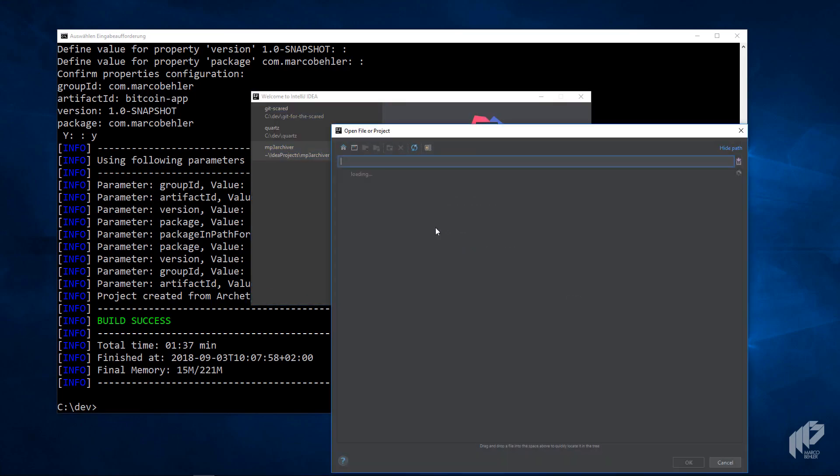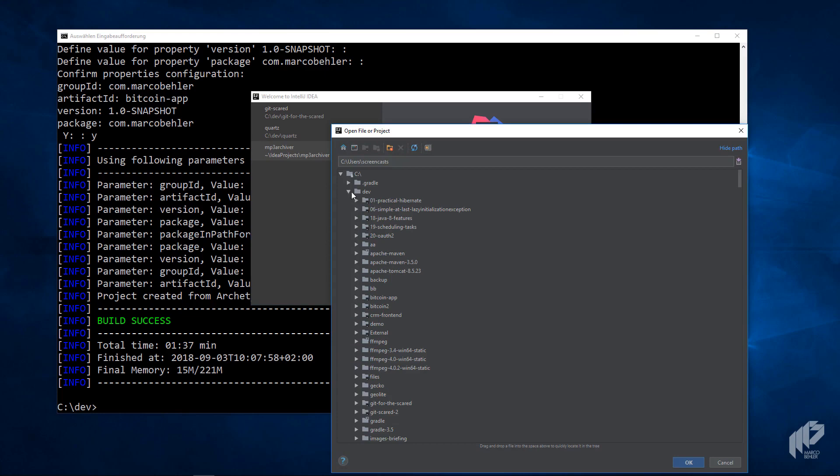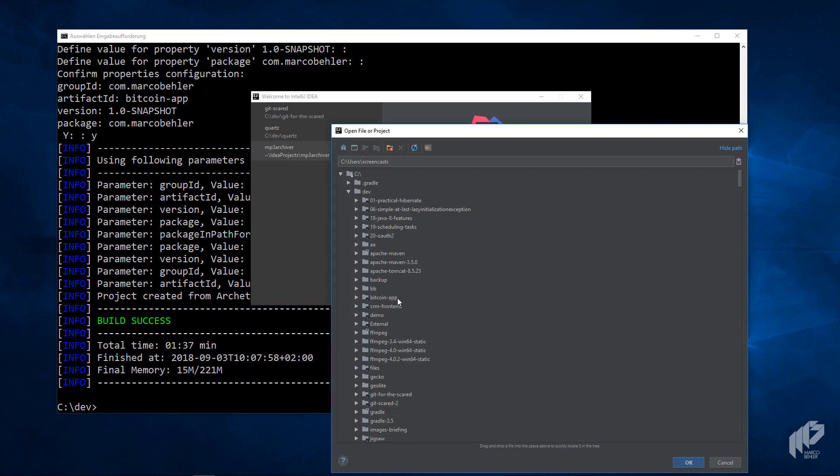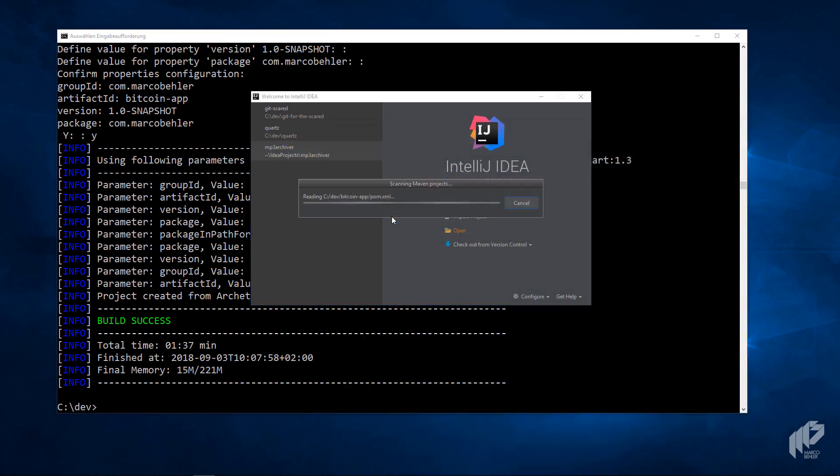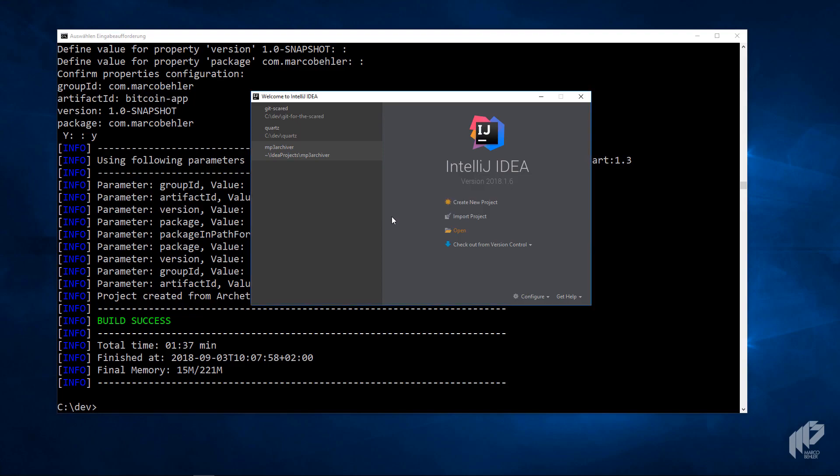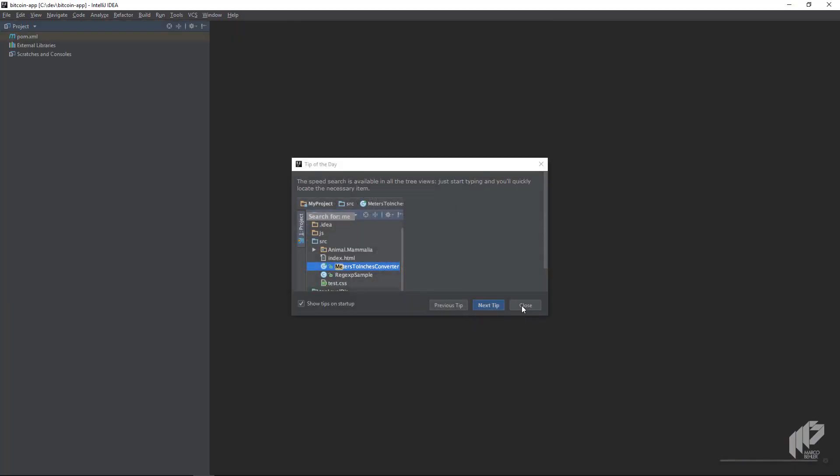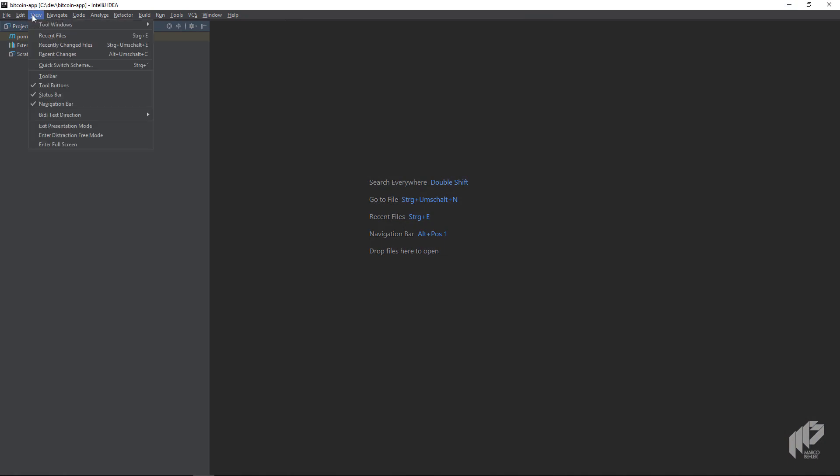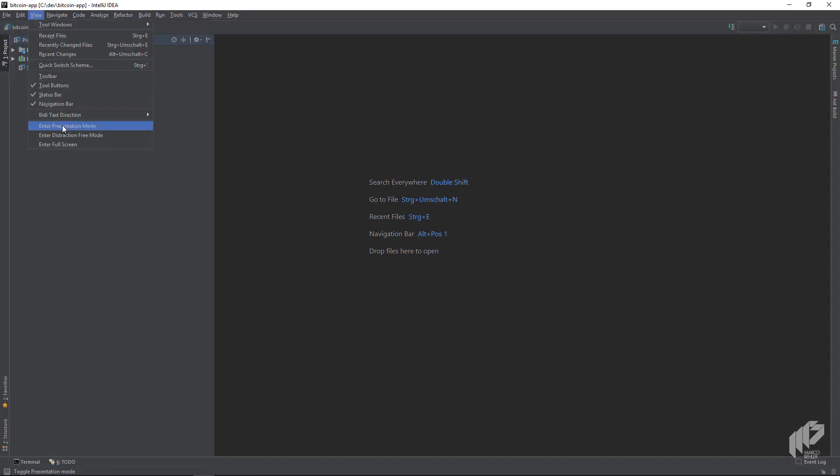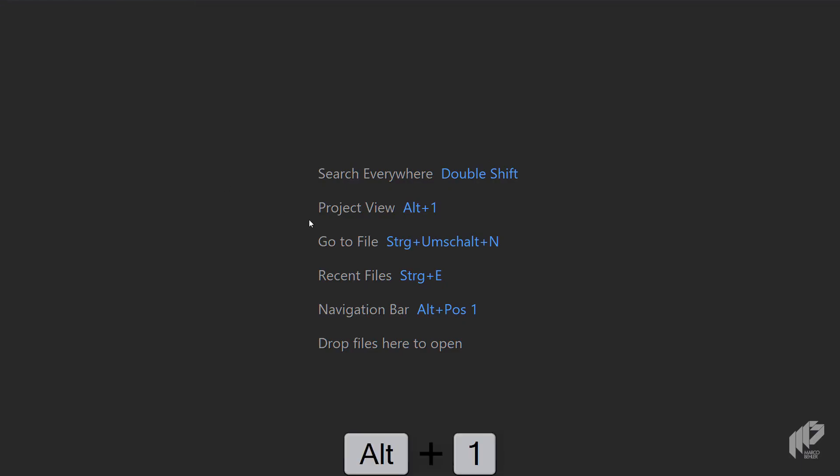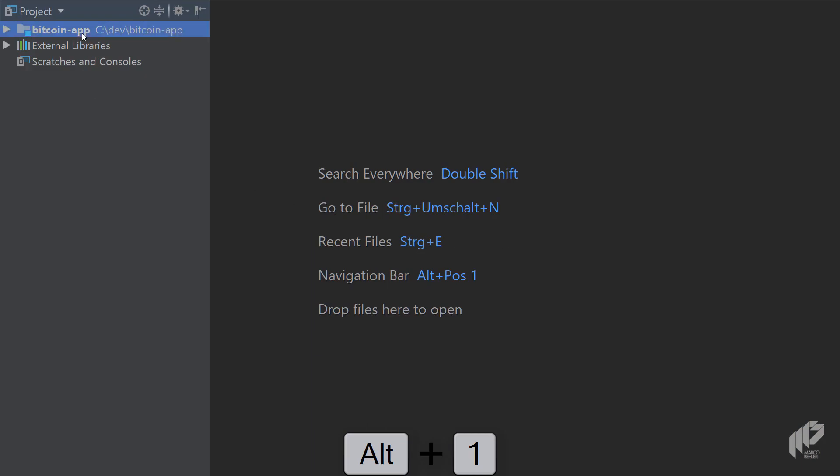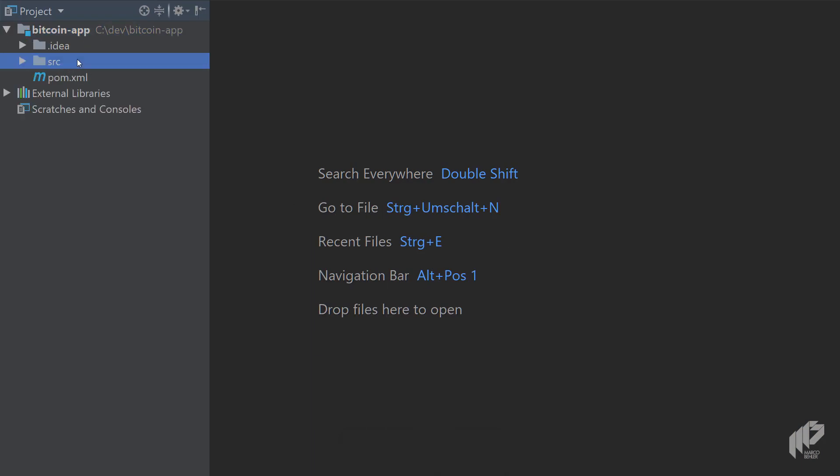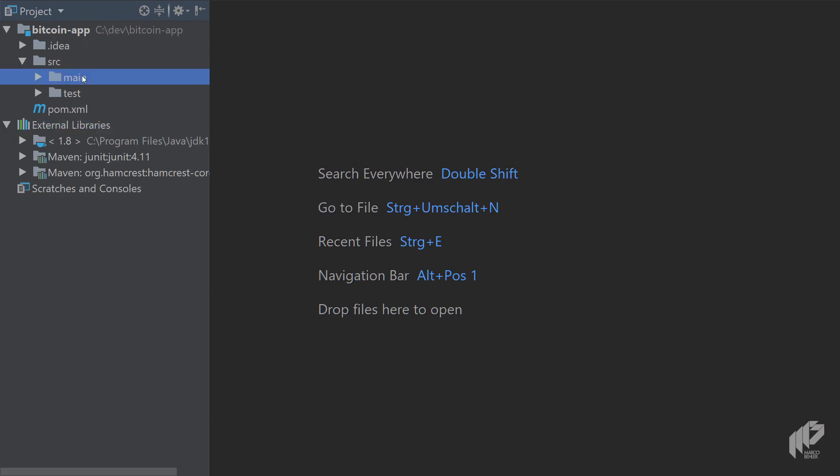Hit open. Go to cdev. You'll find the Bitcoin app. Click the pom.xml file, open this project, and IntelliJ will automatically import the whole project. Let me switch to presentation mode. On the left you'll see the project structure, the external libraries. We'll talk about that in a second.